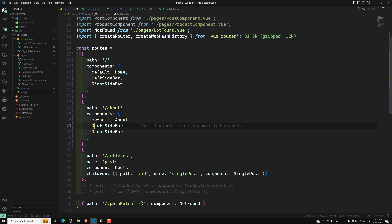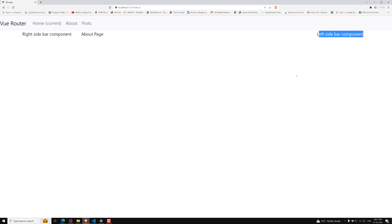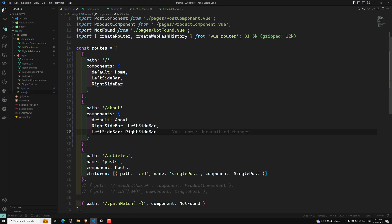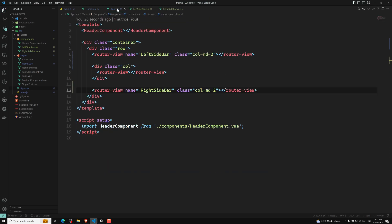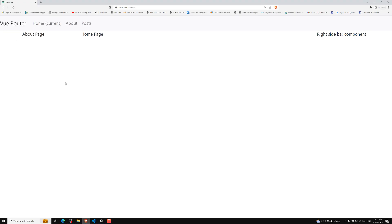You can even swap which component appears in which named view. For example, in the about route you can put the RightSidebar component in the 'leftSidebar' named view, and the LeftSidebar component in the 'rightSidebar' named view. The result is that in about, the right sidebar appears on the far left and the left sidebar on the right, while the homepage keeps the original arrangement. The key point is that whatever name you give in the router view, you must use the same name in the route's components property.